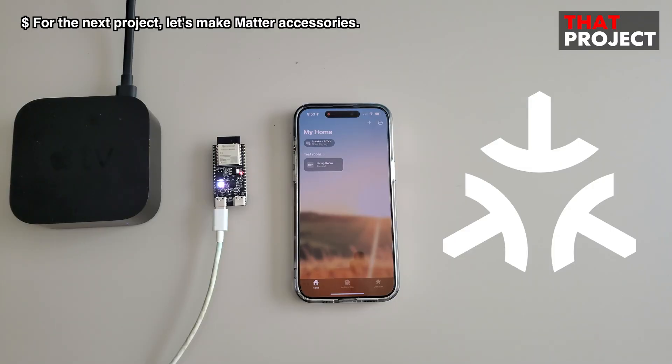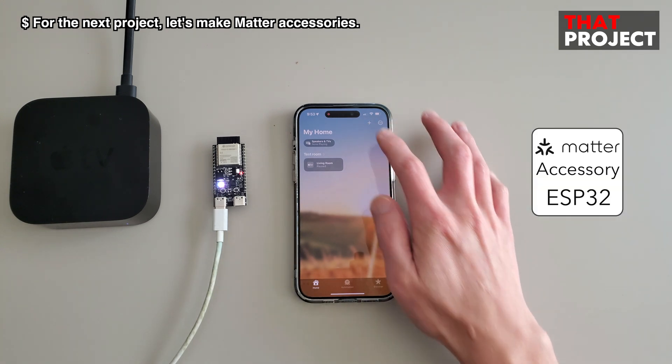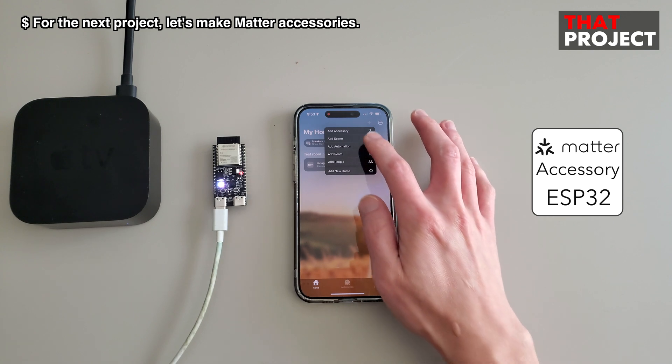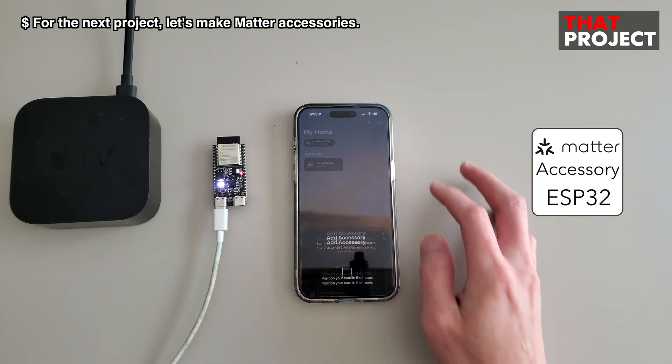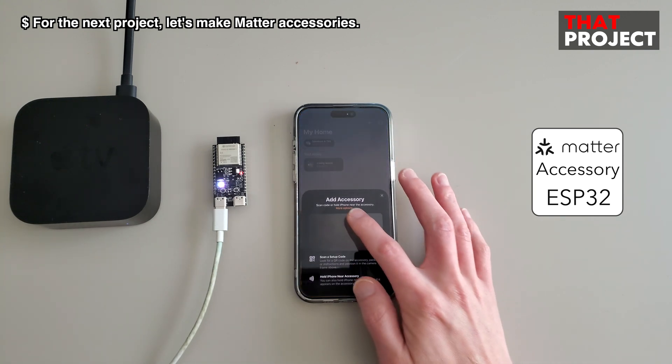Perhaps my next project will be to try making a Matter accessory based on Swift. I'll do some more testing and prepare a demo for this. Alright, that's it for today. Thank you for watching. See you on the next project.